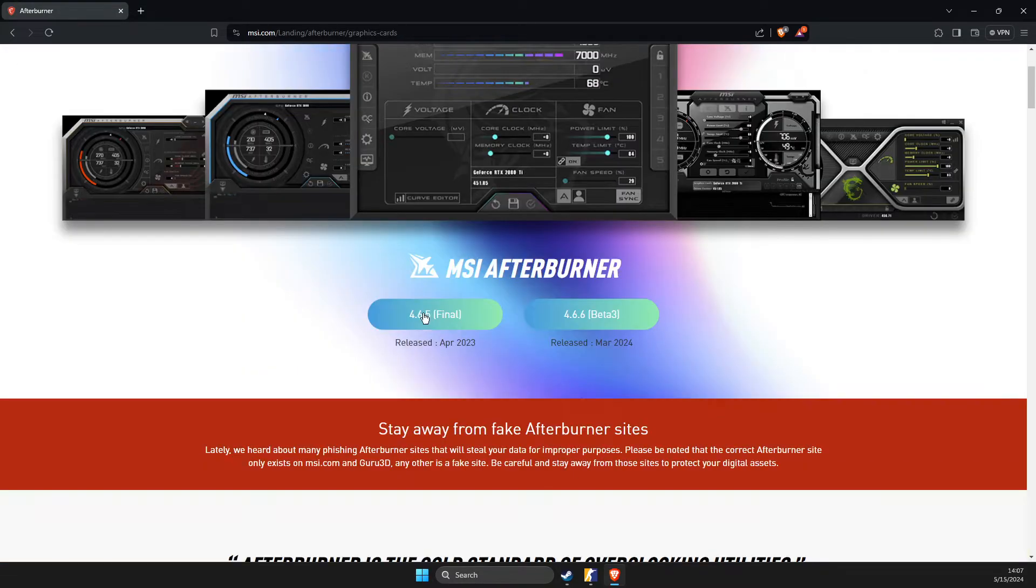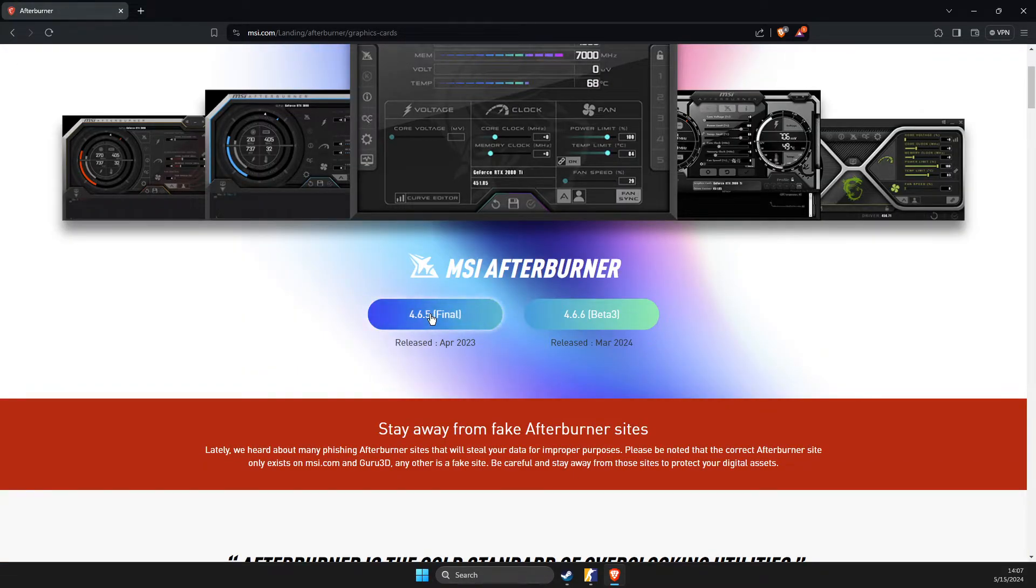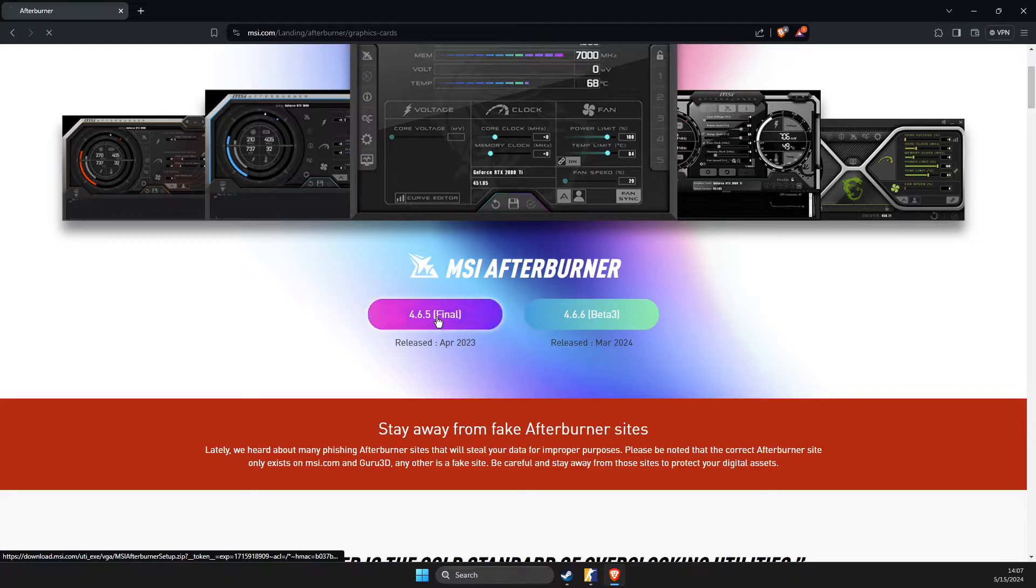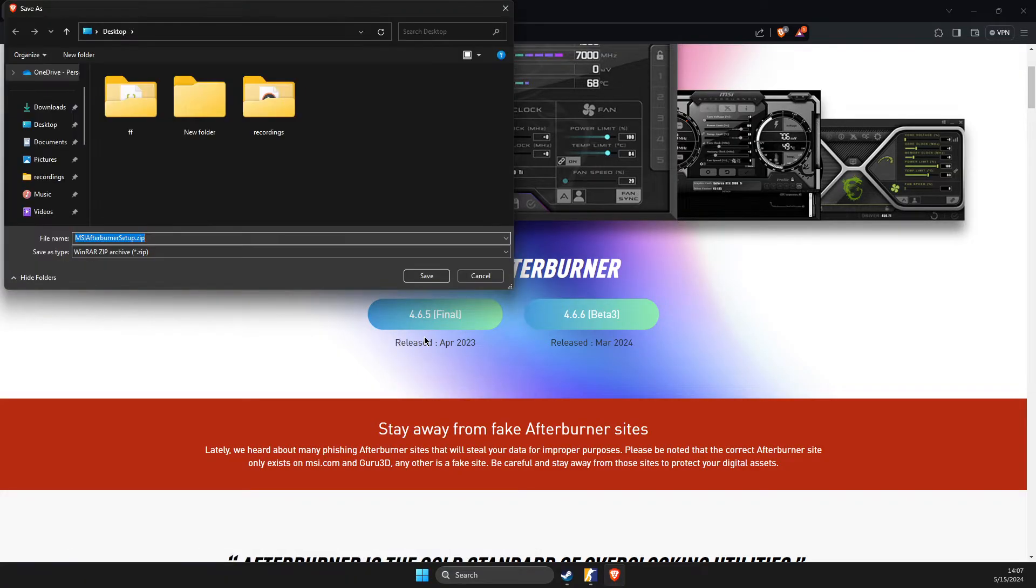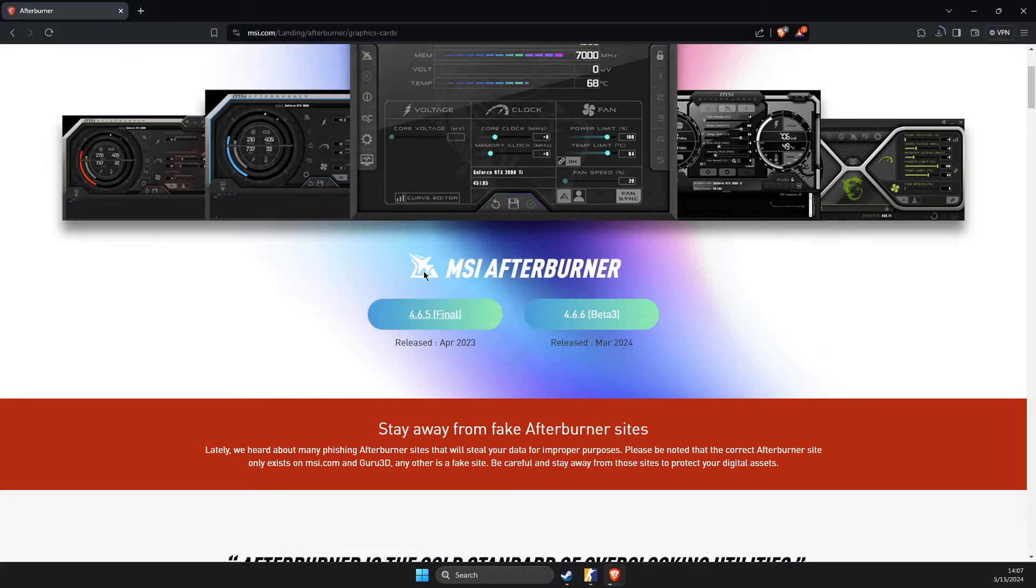Then here you need to download this final version and after that you need to save it to whatever location you like.